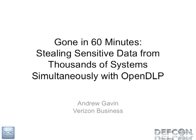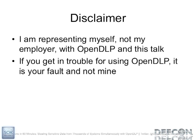Good afternoon, my name is Andrew Gavin and I'm here to talk to you about a tool I wrote about a year ago and I've been updating ever since. It's called OpenDLP and how you can use that to steal sensitive data from thousands of systems in less than an hour. So just a standard disclaimer, I'm here just representing myself even though I work for Verizon Business, they have nothing to do with the tool, nothing to do with the presentation and also if you use my tool and you get in trouble, not my fault.